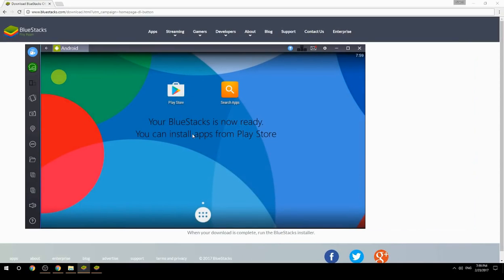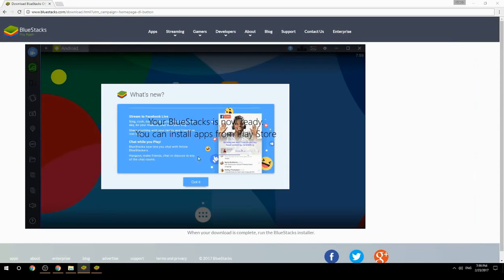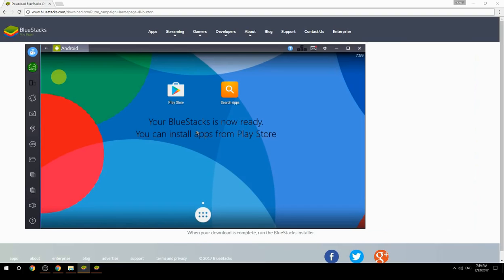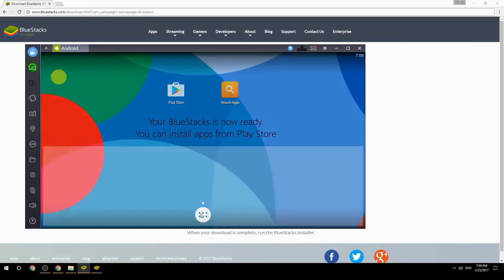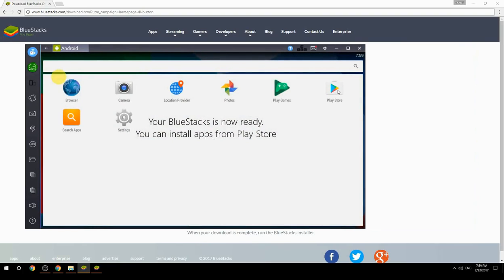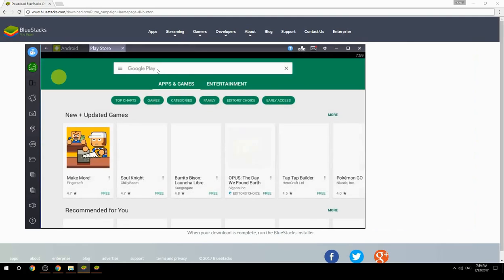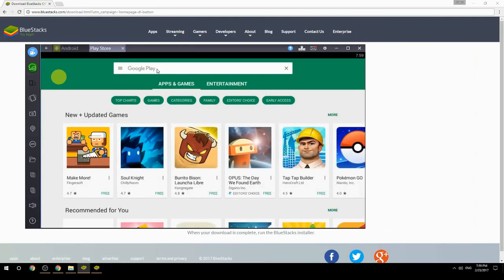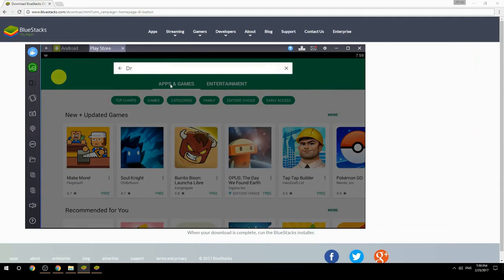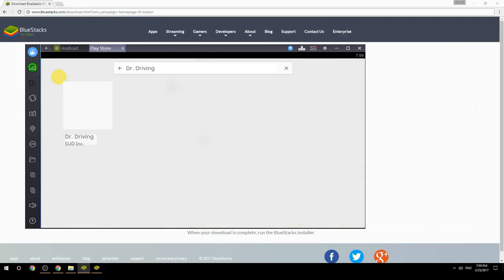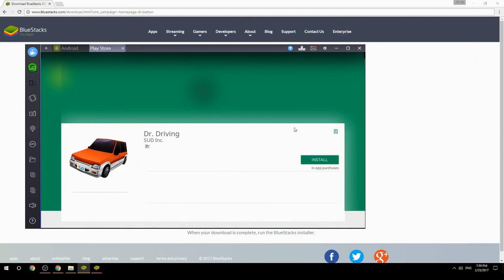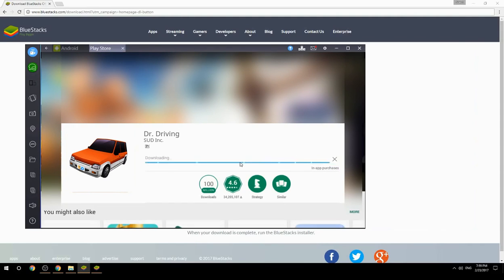Your BlueStacks is now ready and you can install apps from the Play Store. Search for your game name inside Google Play, click on the game icon, then click the Install button. Once installation is finished, begin playing.